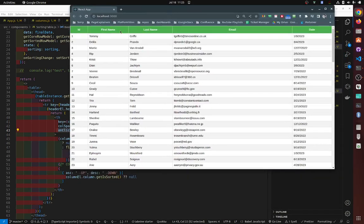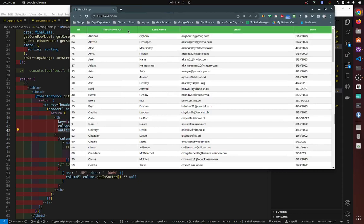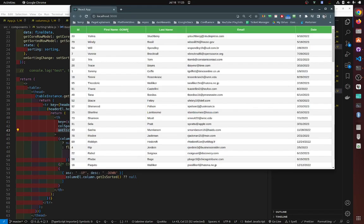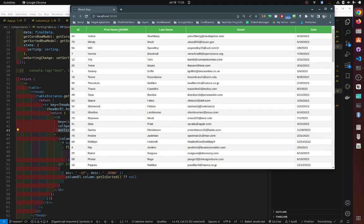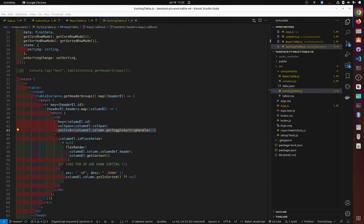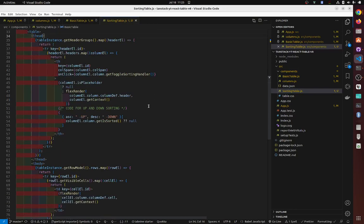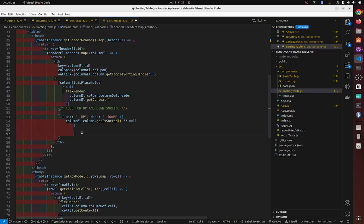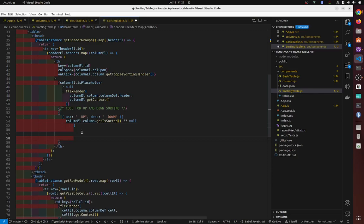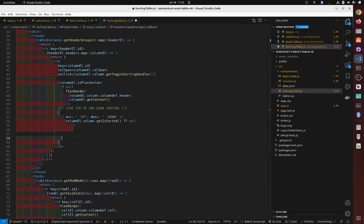Now you can see it's sorting — click and it goes up, down, or null. The code is a bit confusing, so let me explain the object notation used here.